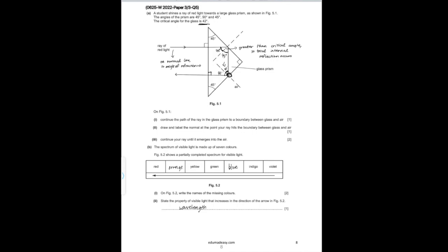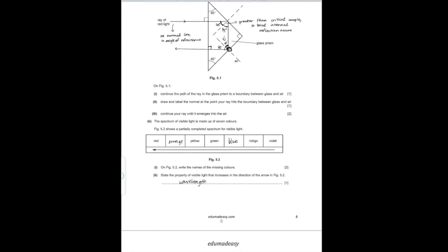For Part B: the spectrum of visible light is made up of seven colors. Figure 5.2 shows a partially completed spectrum. Write the names of the missing colors. The color between red and yellow is orange, and the color between green and indigo is blue.